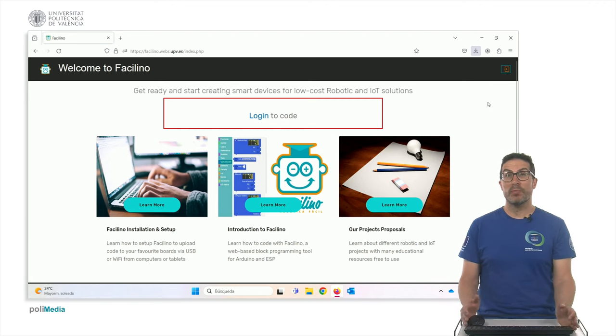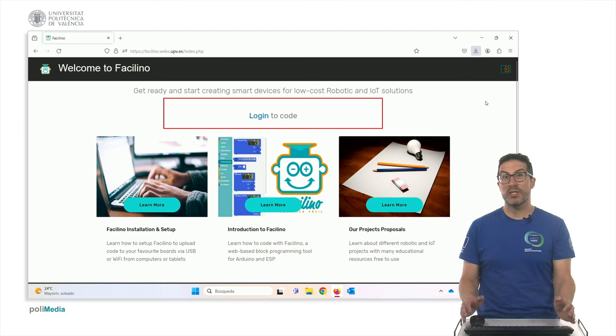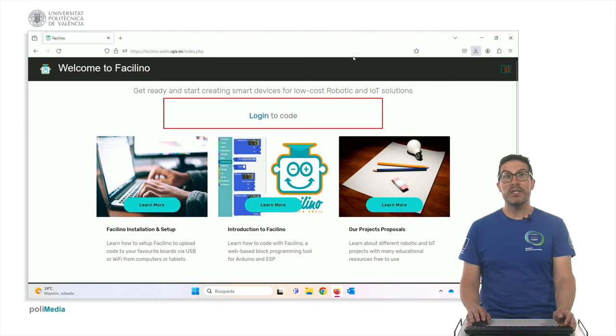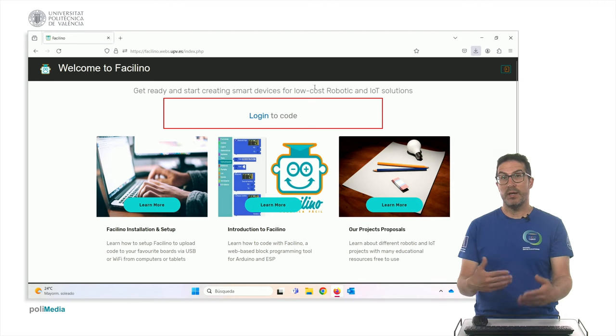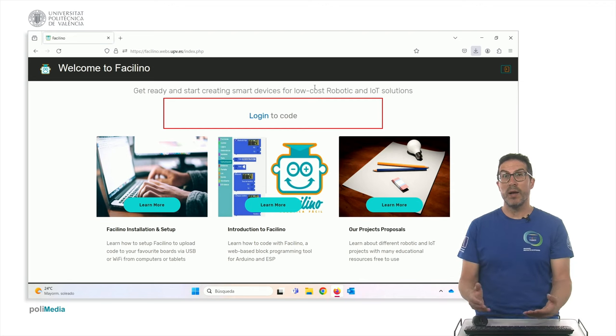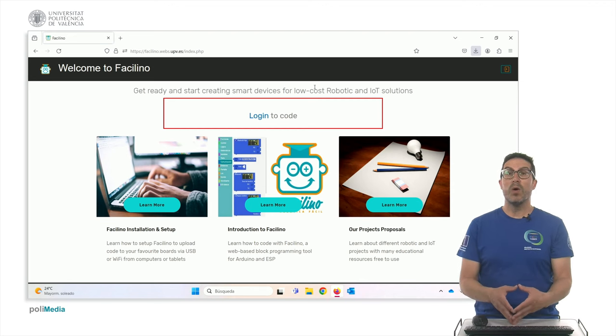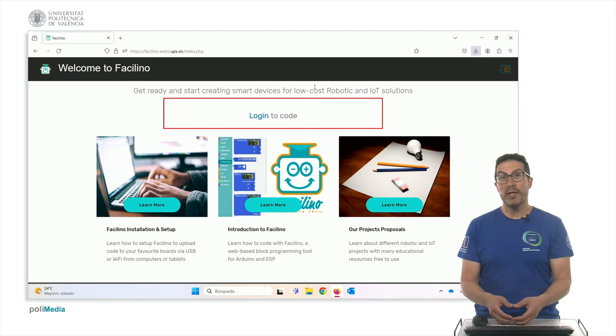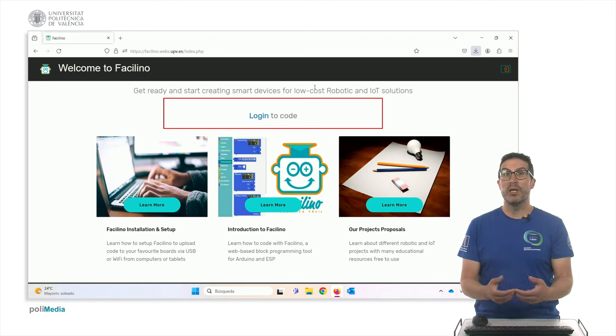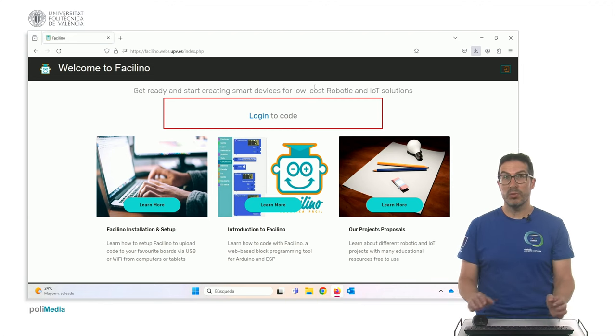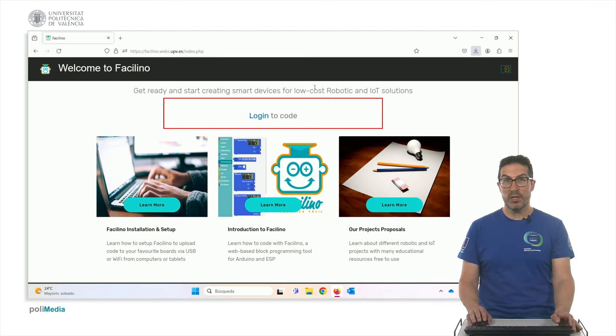As you know, Facilino is a block programming tool in order to program electronics such as Arduino and it's a website that you can use in order to program and also it has a GUI, an application that you can install on a Windows machine in order to even upload the code to the electronics.